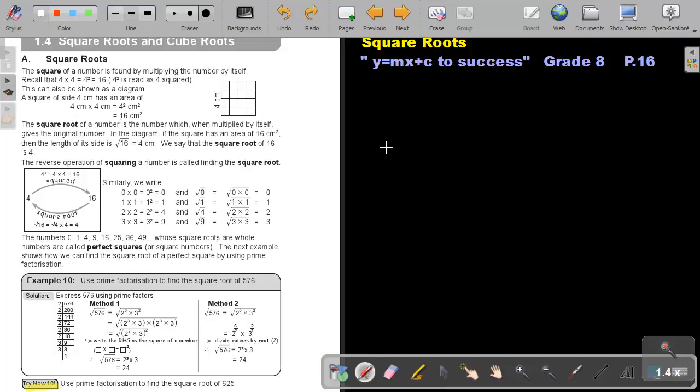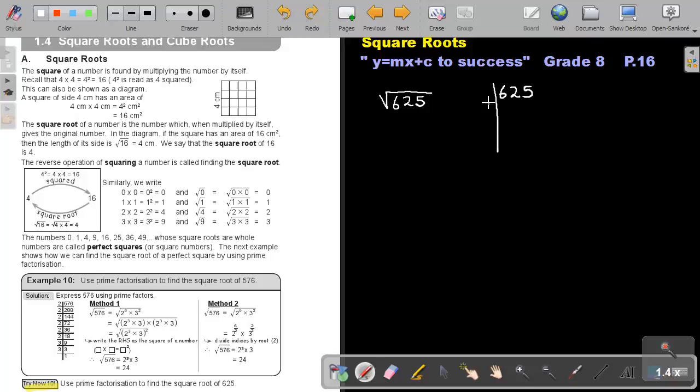So, if I ask you, find the square root of 625. We're going to do it with prime factorization. So, take 625, and break it up into prime factors. Now, it cannot divide by 2, because it's an odd number. Can it divide by 3? 5 plus 2 is 7, plus 6 is 13. No, it cannot.